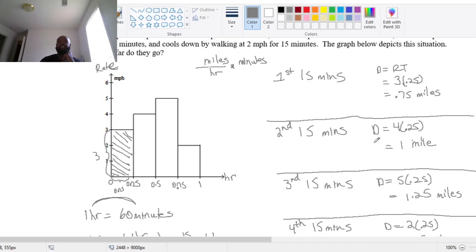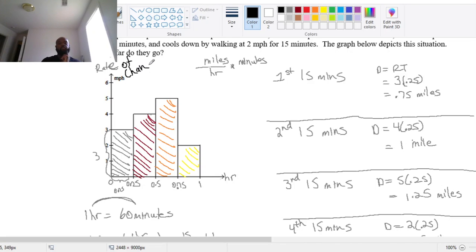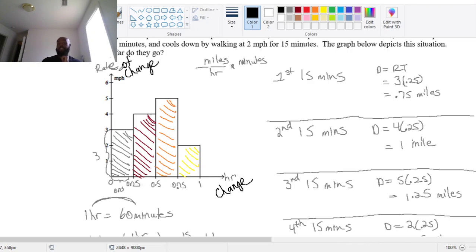The same thing happens in the second 15 minutes: the height of the rate was 4, constant, giving that horizontal line. So height is 4 and width is 0.25 — that one mile represents the area of that rectangle. The same applies for the remaining intervals. When we position our vertical axis to have the rate of change and our horizontal axis to be the change in the variable, multiplying those gives us the total change.